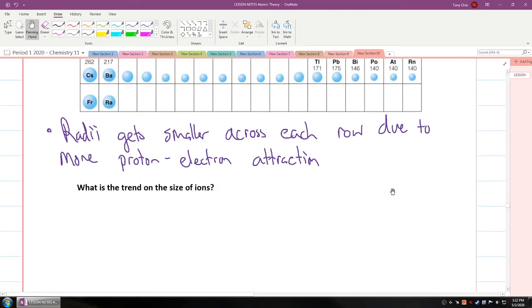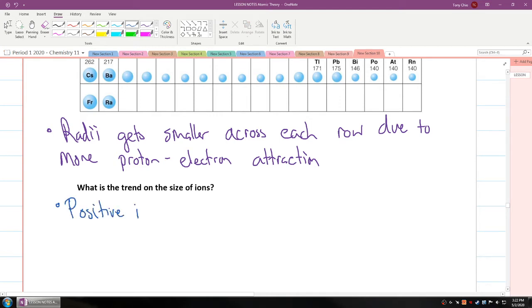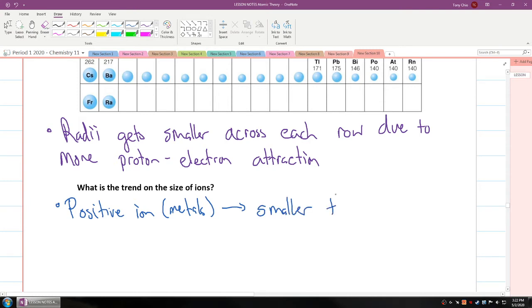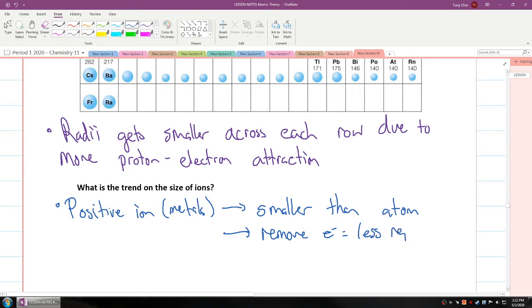How does that differ for ions? If you're talking about a positive ion — which is usually metals — they are actually smaller than the atom. A positive ion means electrons are removed, which means less repulsion. That's the reason why they get smaller.